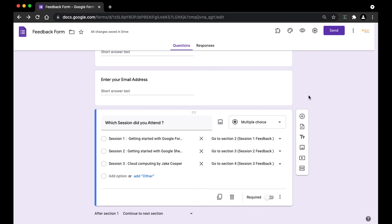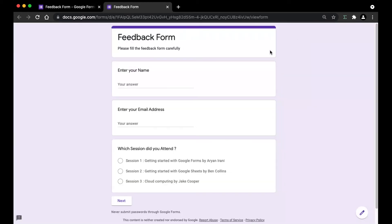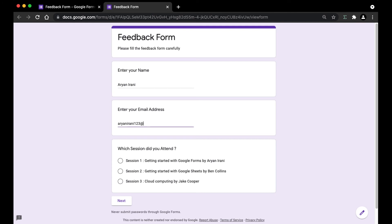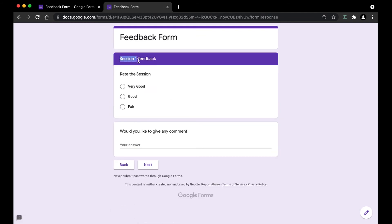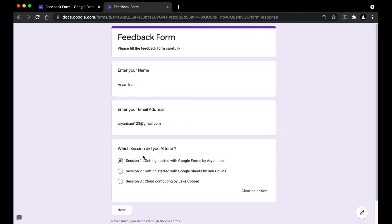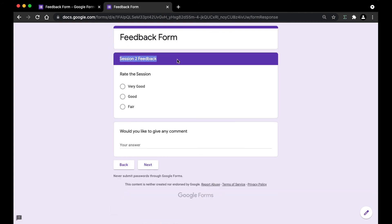Now it's time to preview what we've done. To preview the form, click on the preview button at the top. I'm going to enter my name — Sanari Nirani — and put in my email address. Now I'll select session one and click 'Next.' You can see I've been taken to the session one feedback. And if I select session two and click 'Next,' it takes me to the session two feedback.